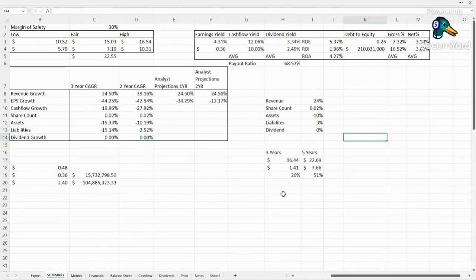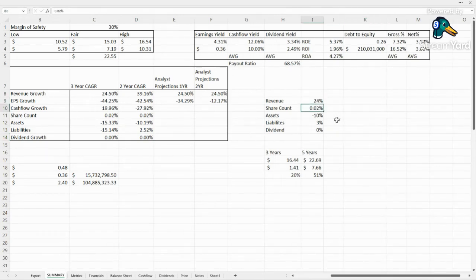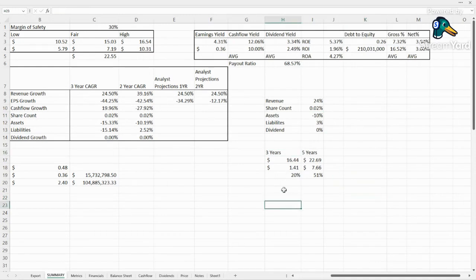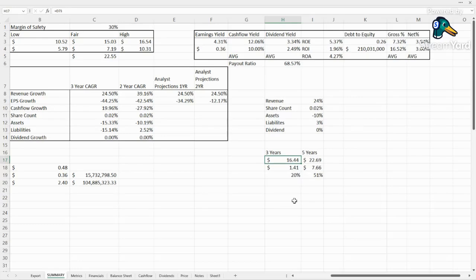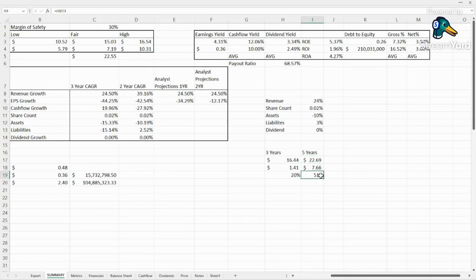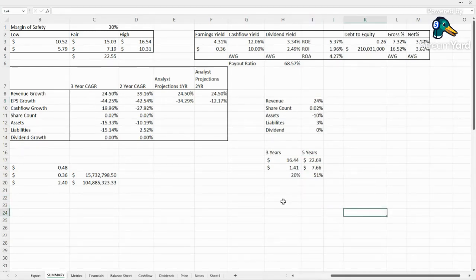So if we use these numbers, 24% revenue growth, 0.02% issuance of shares every single year, selling 10% of their assets every single year, and growing their liabilities by 3%, kind of their more recent numbers, we'd be looking at numbers such as this. So the fair value in three years would then be $16.41. A dollar and 41 higher than the current fair value, 20%. The market average, eight to 10%, we'd want like 24, probably more since it's so risky. So that's a little low. Over the course of five years, we'd want this to be, what we'd be looking at would be $22.69 for the fair value. $7.66, 51% return. So that is looking a little bit better, likely because of this big revenue growth, which hopefully they're able to keep up, but they need to improve their margins as well.